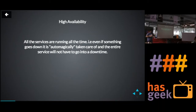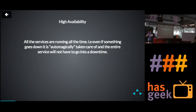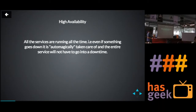In a distributed system, you cannot always ensure that a server is never going to go down. Even if that happens, we are going to be highly available.